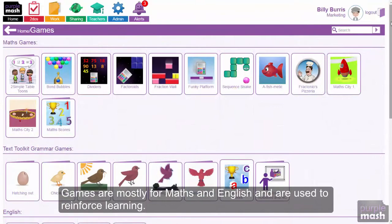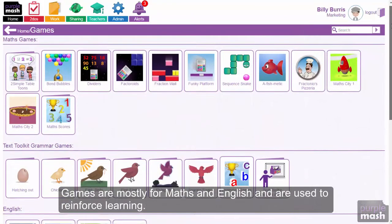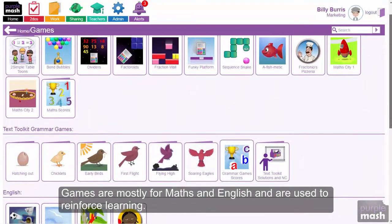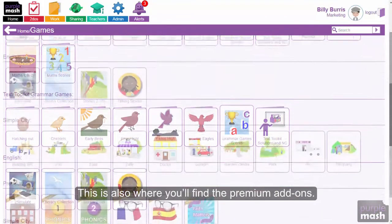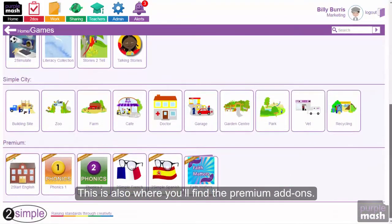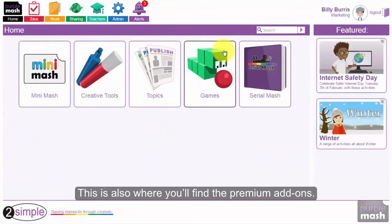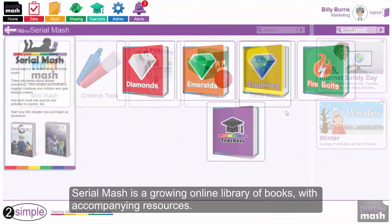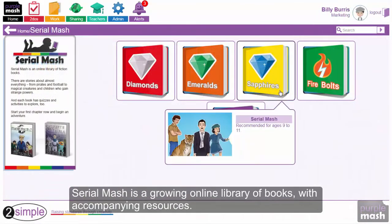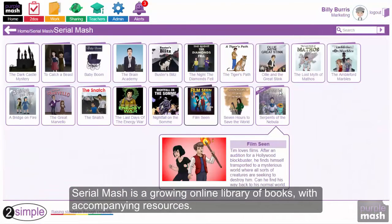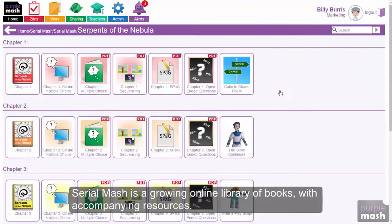Games are mostly for maths and English and are used to reinforce learning. This is also where you'll find the premium add-ons. Serial Mash is a growing online library of books with accompanying resources.